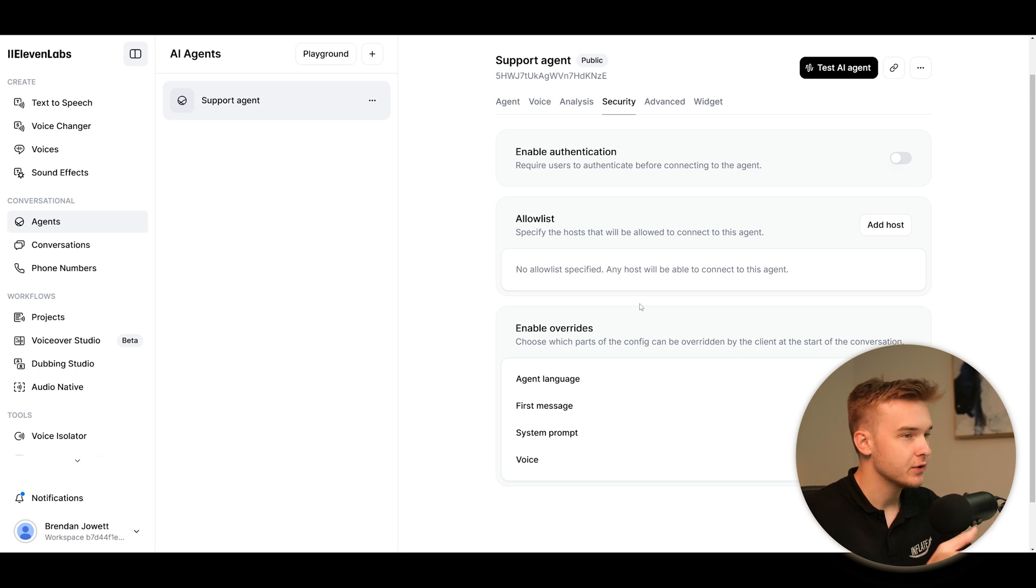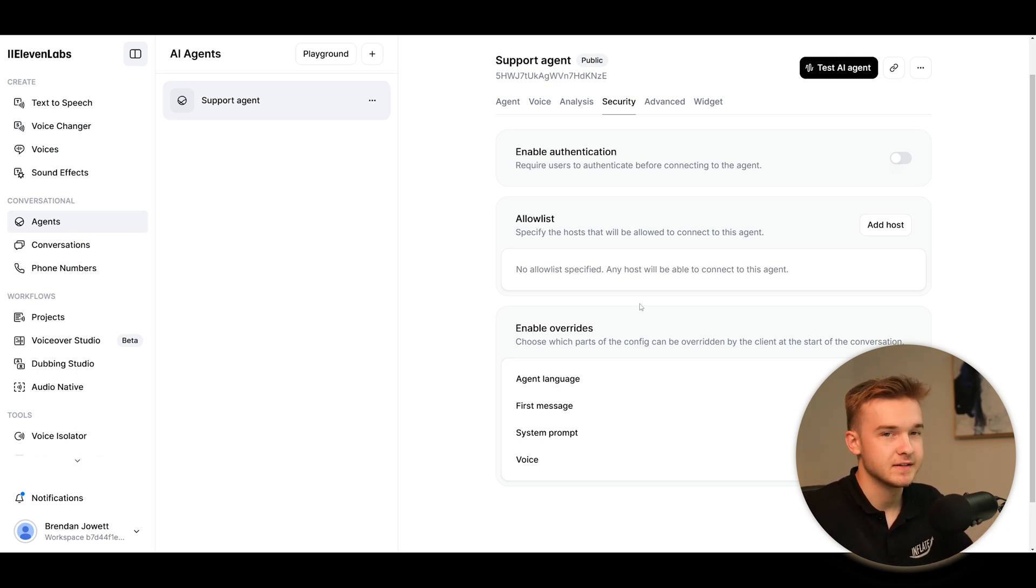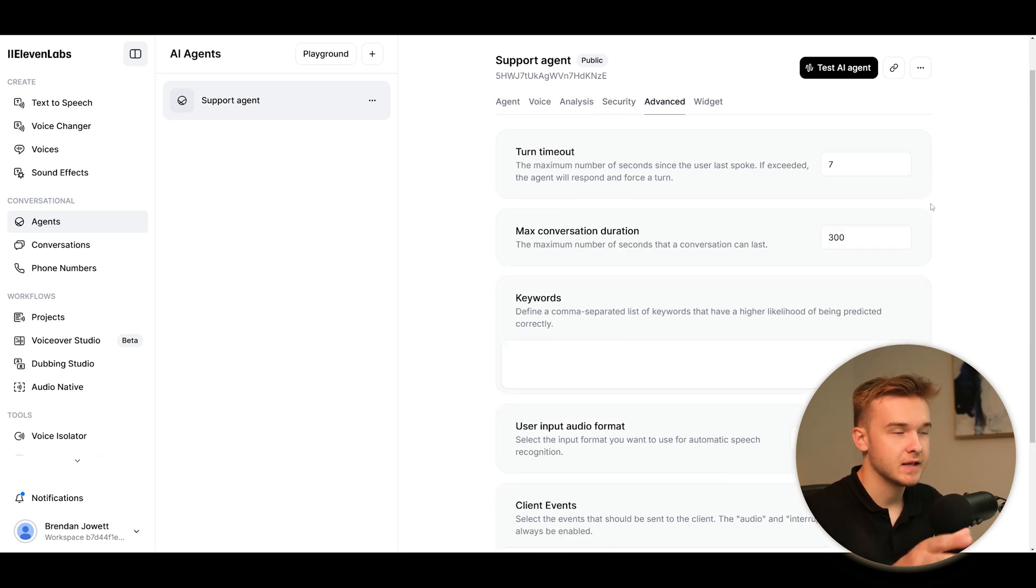Next tab is security. This is something that I haven't actually seen before. We're able to actually require users to authenticate themselves before connecting to the agent and speaking to it. So that's pretty cool. We're able to essentially have this agent authenticate users.